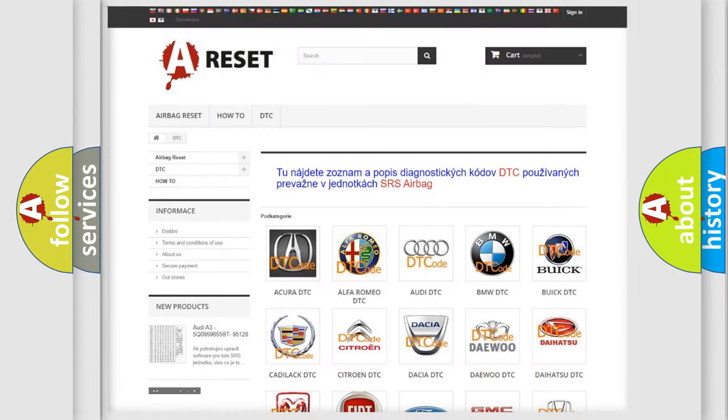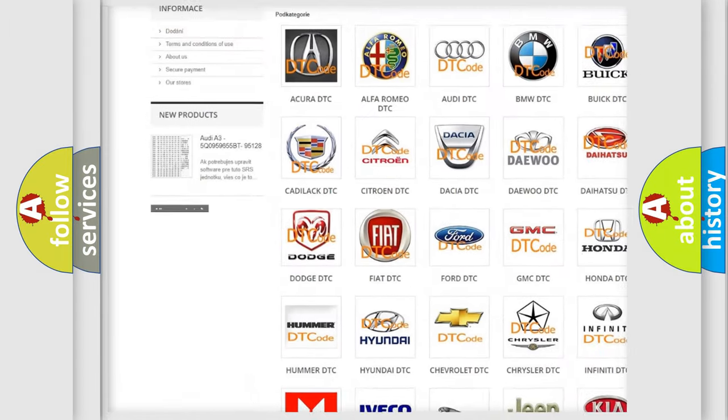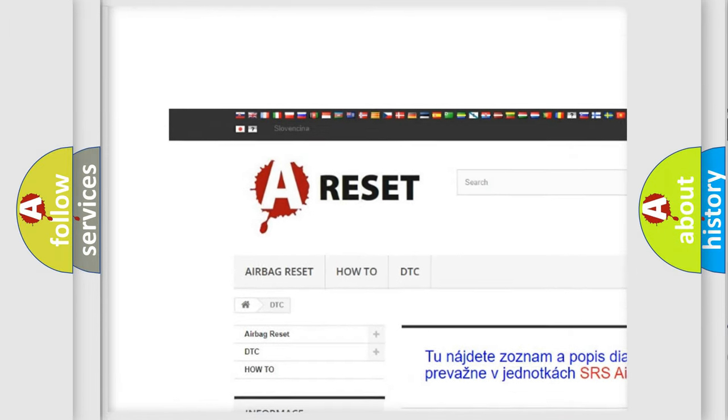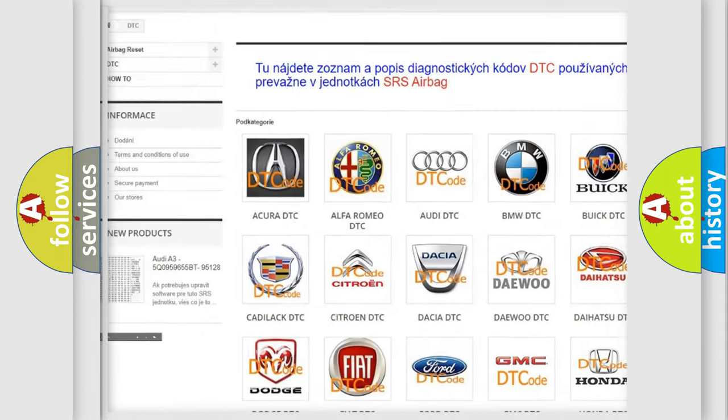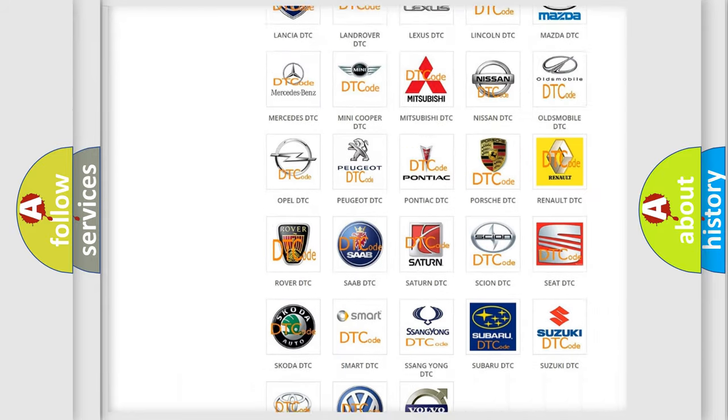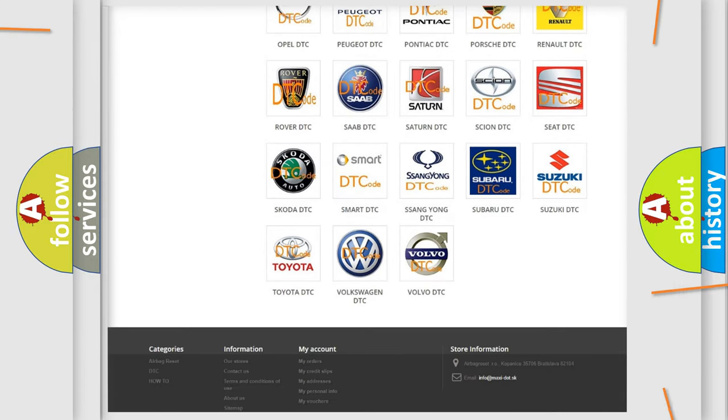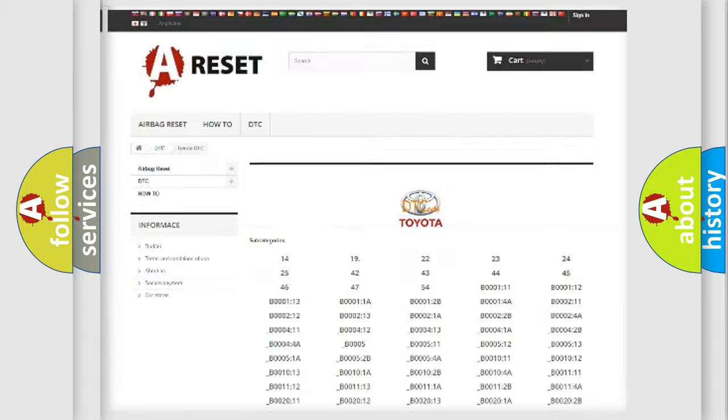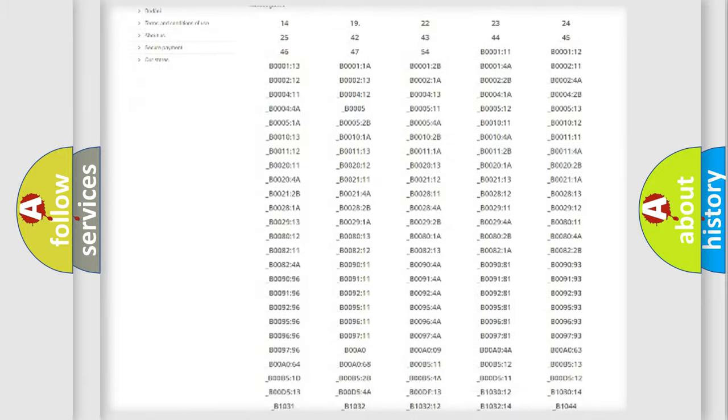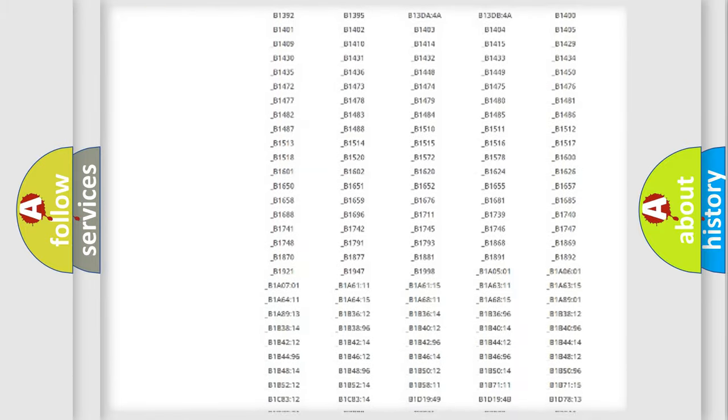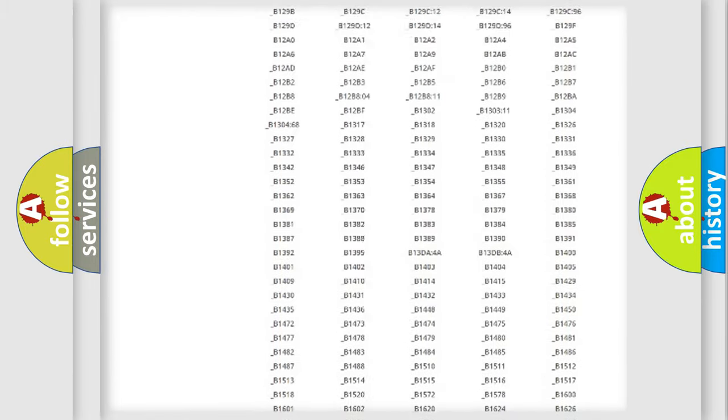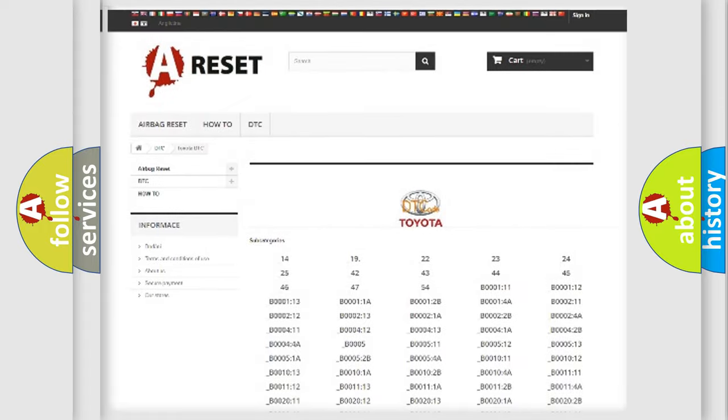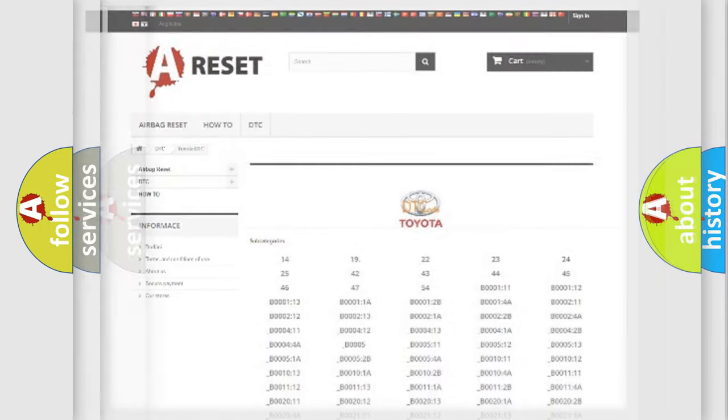Our website airbagreset.sk produces useful videos for you. You do not have to go through the OBD2 protocol anymore to know how to troubleshoot any car breakdown. You will find all the diagnostic codes that can be diagnosed in Toyota vehicles. Also many other useful things.